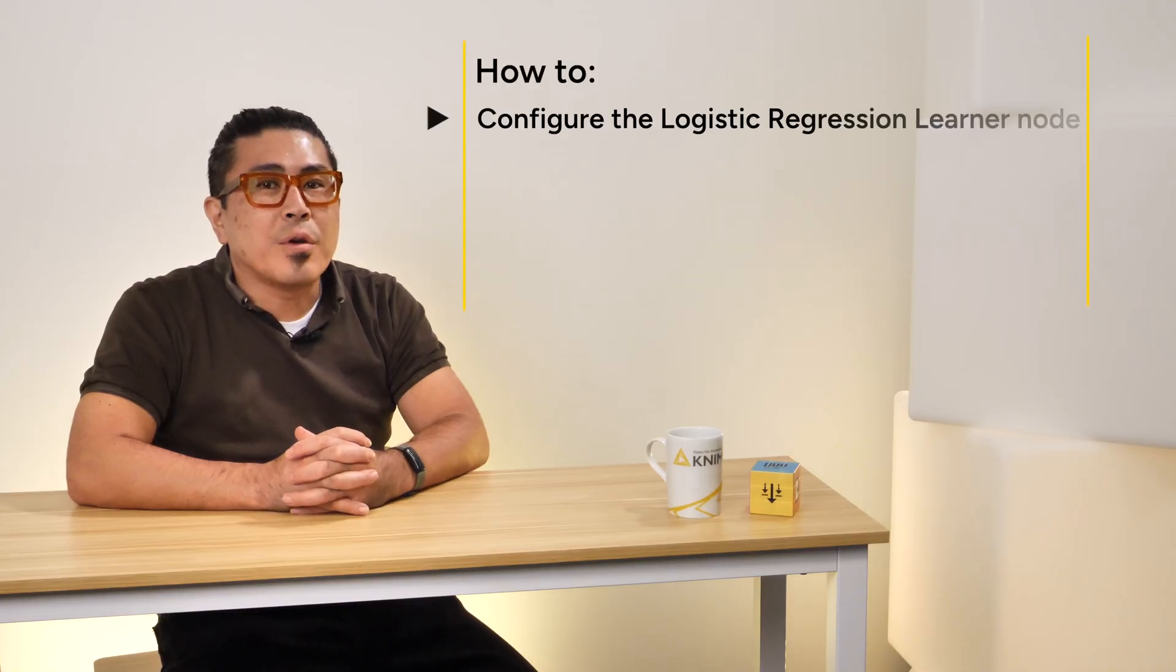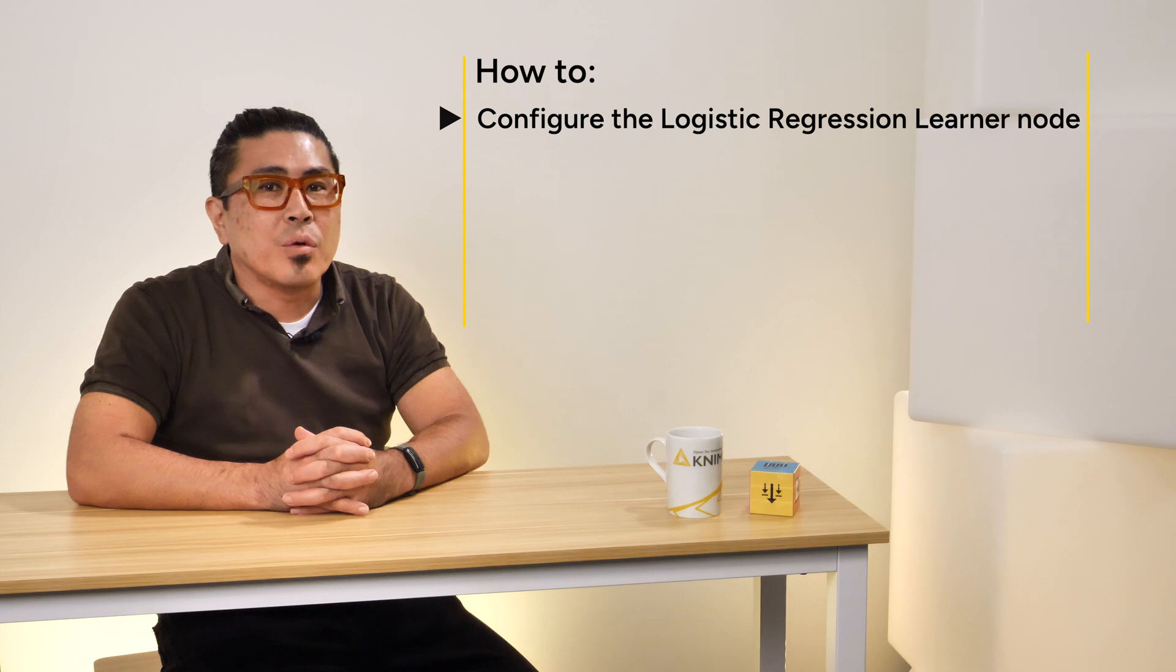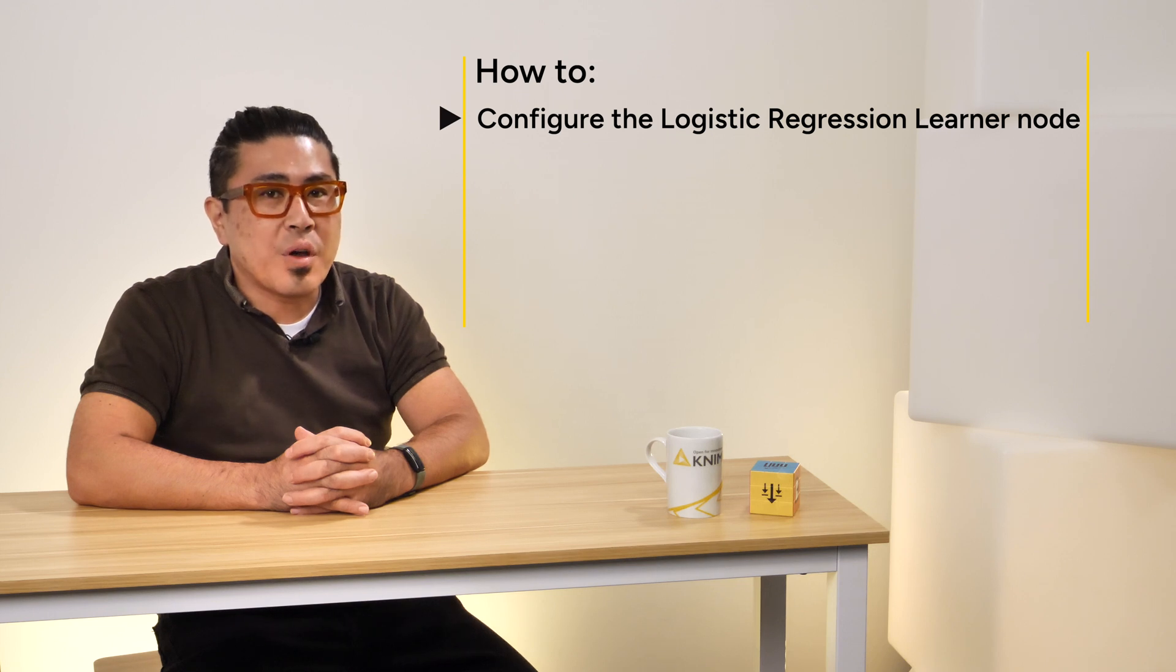In this video, you have learned how to configure the logistic regression learner node to train a logistic regression model.